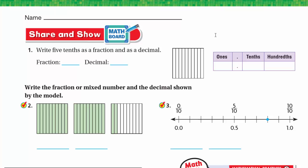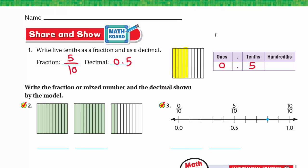Now for Share and Show: write 5 tenths as a fraction and as a decimal. We shade 5 rectangles out of 10. As a fraction, we have 5 parts out of 10, so 5/10 which is 5 tenths. As a decimal, we have no ones, so we write 0.5. This is also 5 tenths.